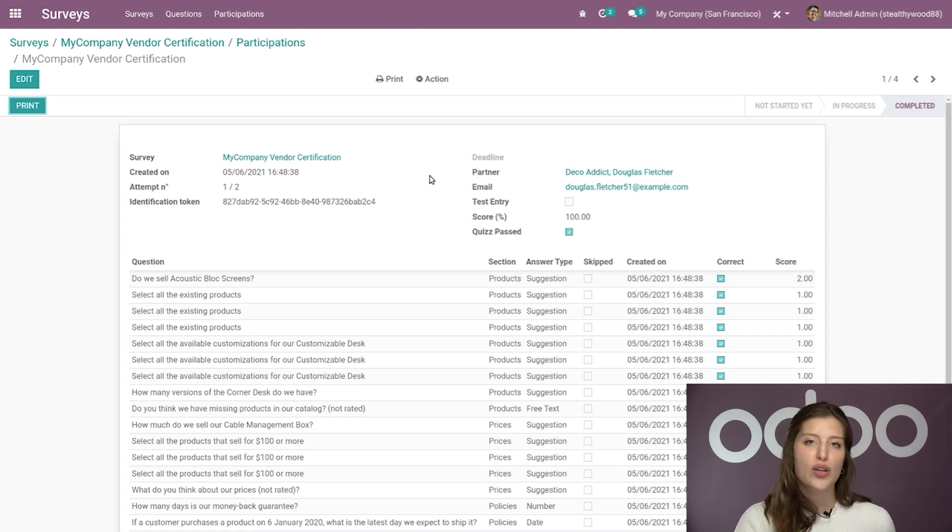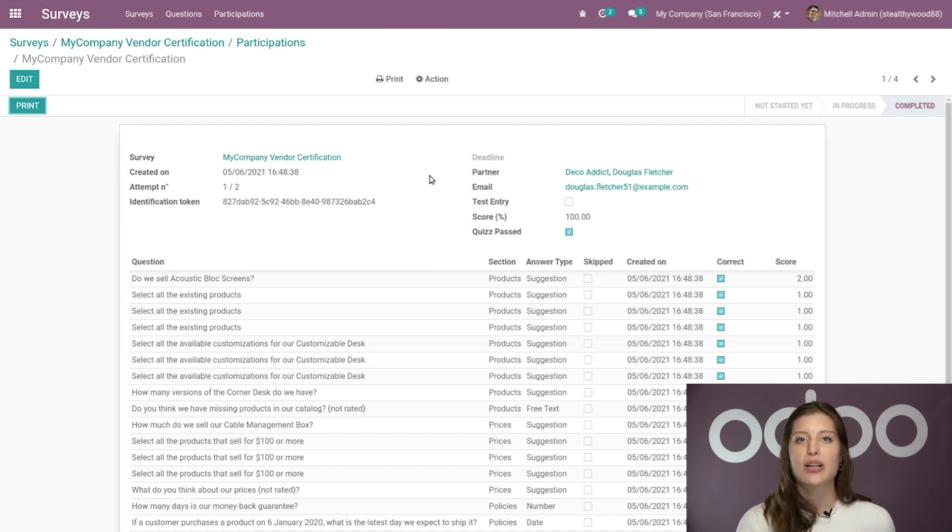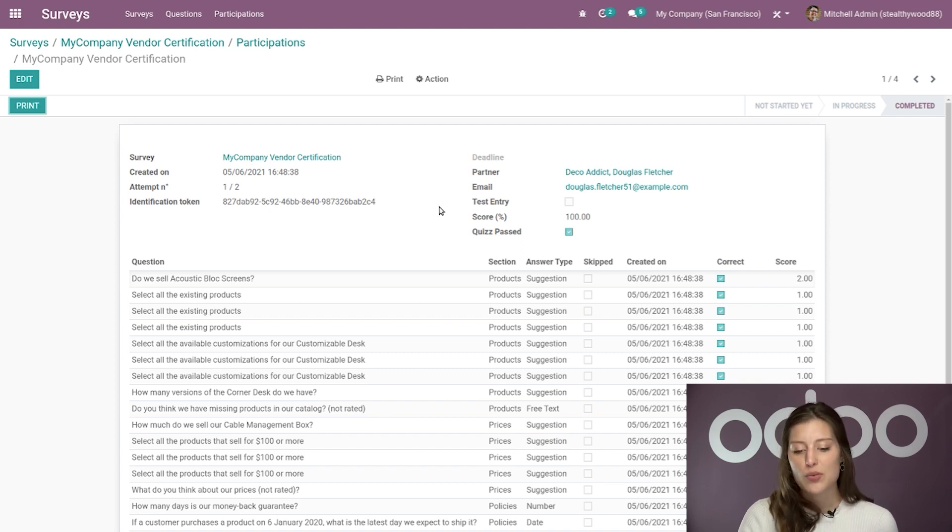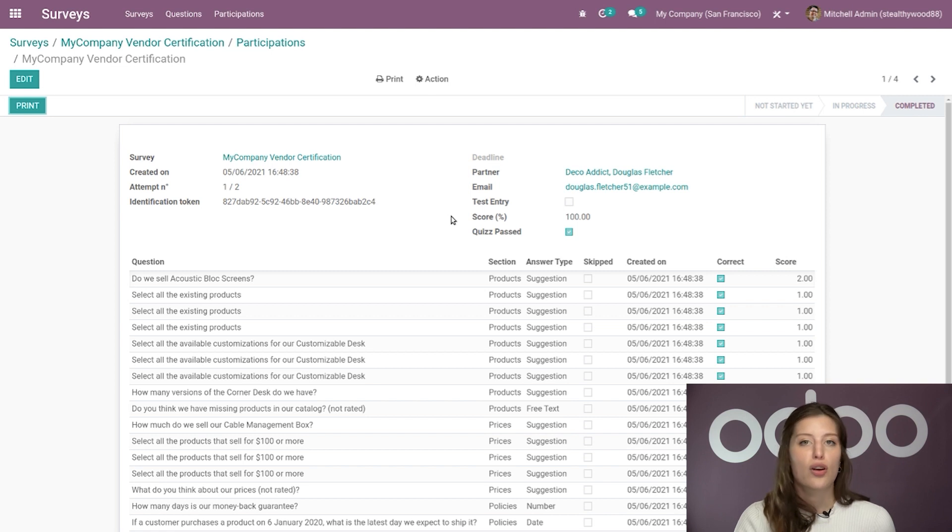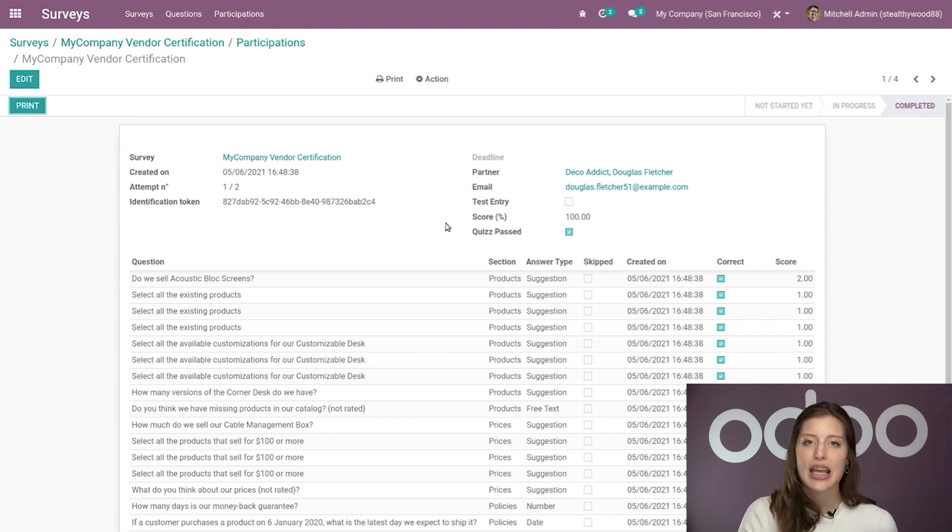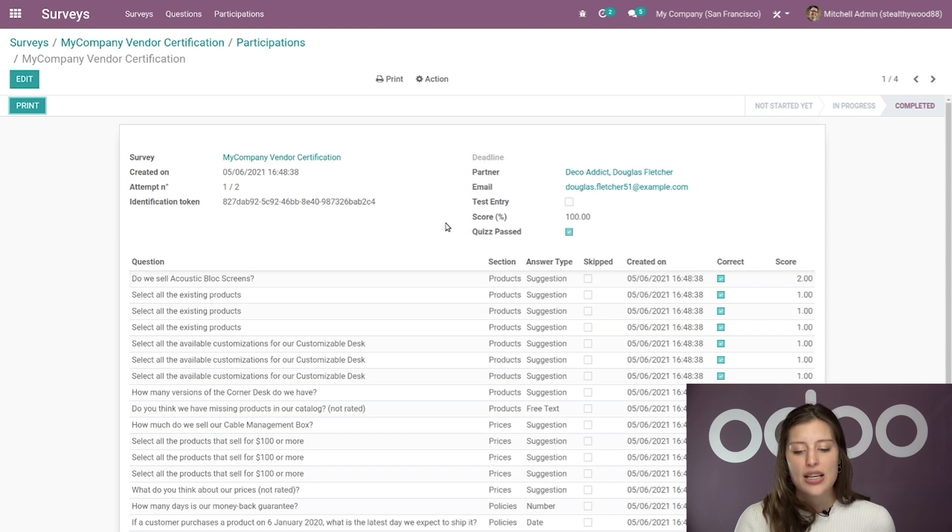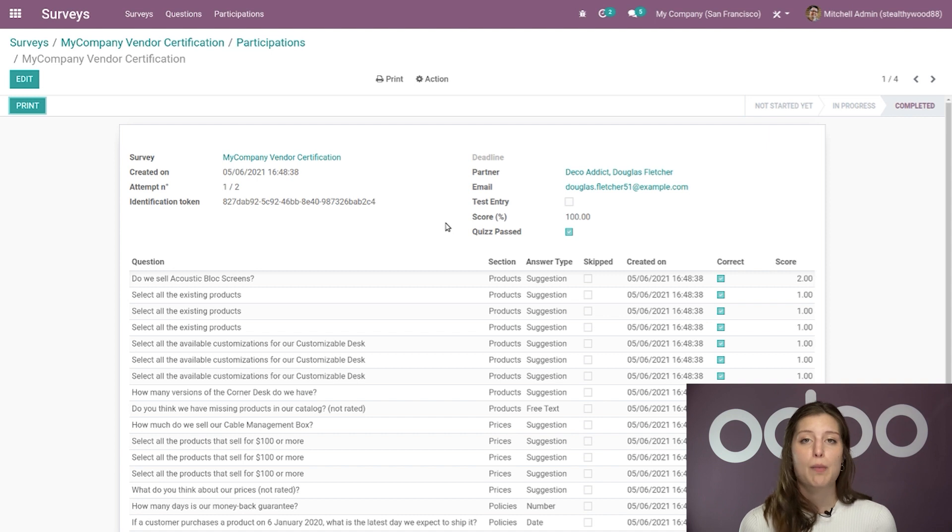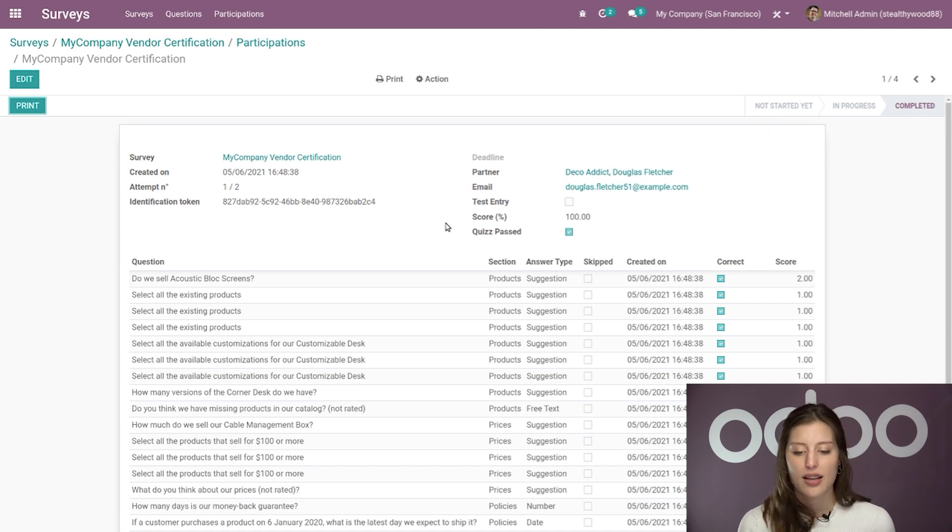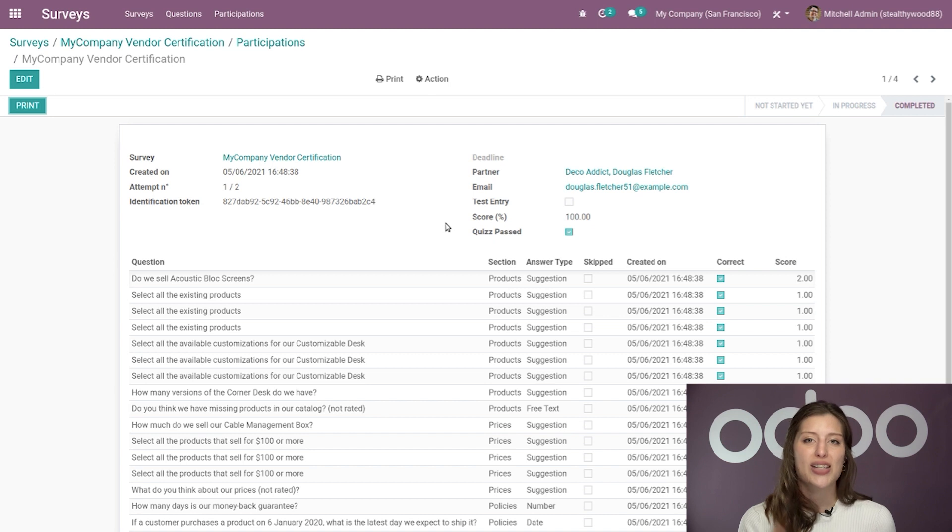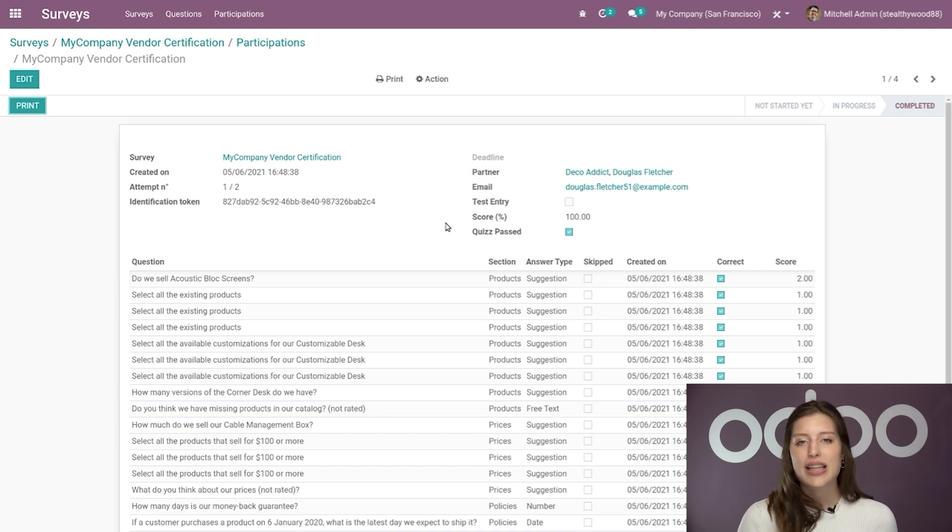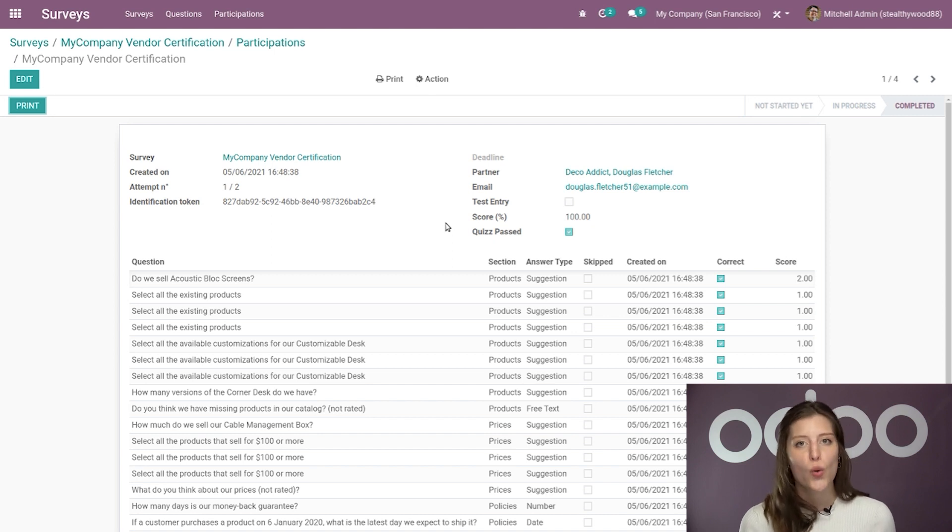And then next to that, you're also going to have some more pertinent information about the participant of the survey. So you're going to see their name, their email, if this was a test entry or not, the score, as well as the checkbox indicating if they passed or not. So already, without even looking any further, you're able to gain a wealth of information about this particular participant in a single glance. And Odoo makes sure to organize all of this useful data in one place. That way, you don't have to waste time jumping from page to page in order to see who took what survey, which is really efficient and convenient.